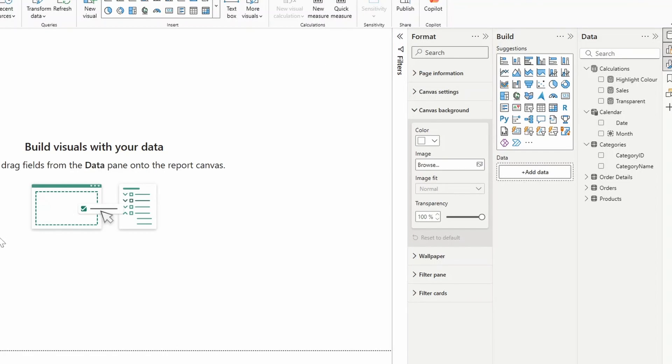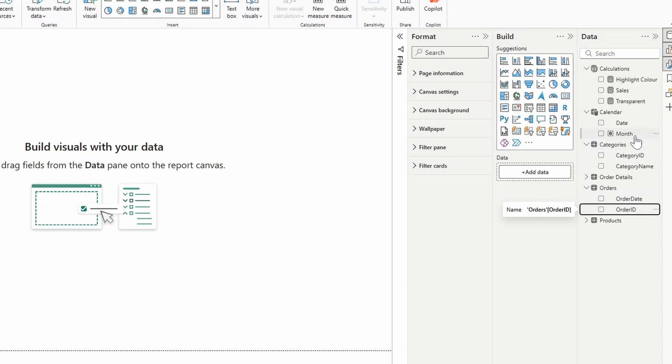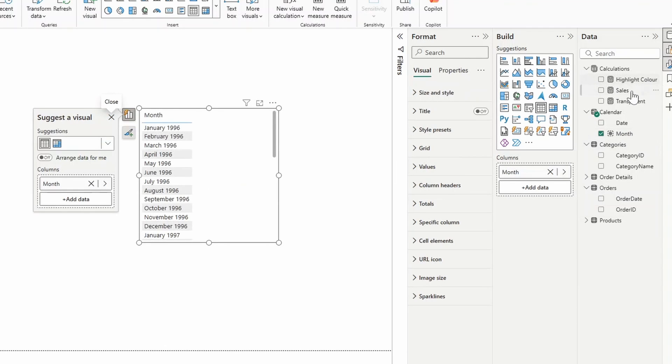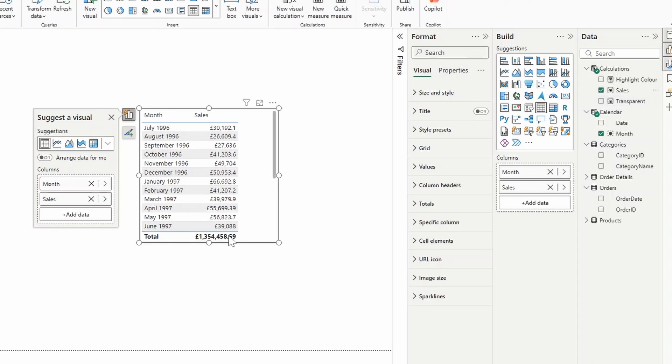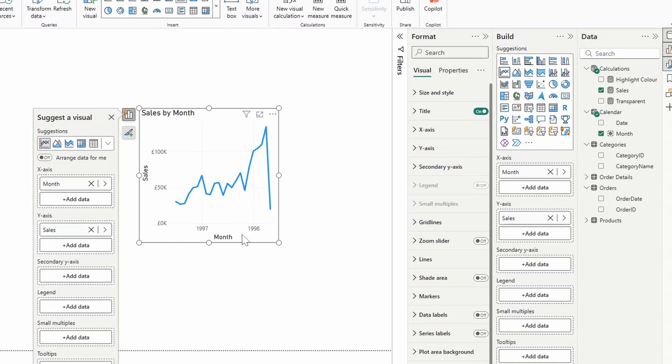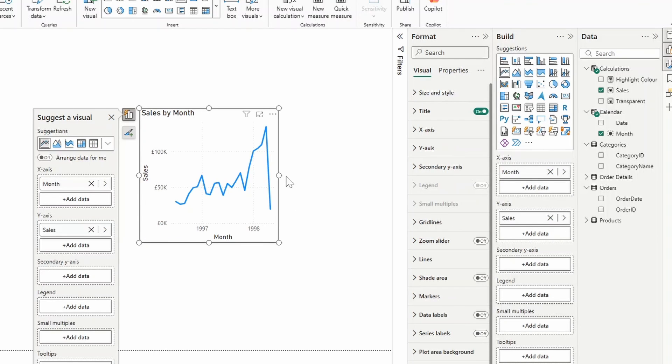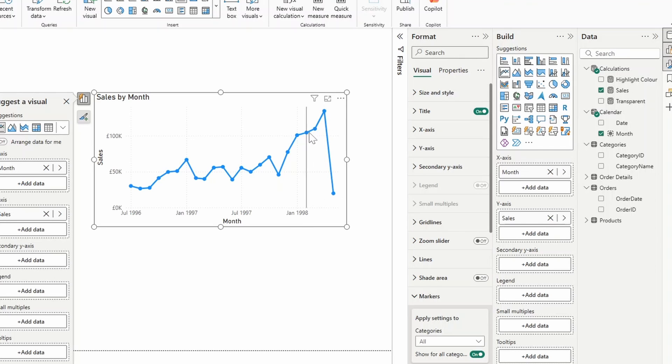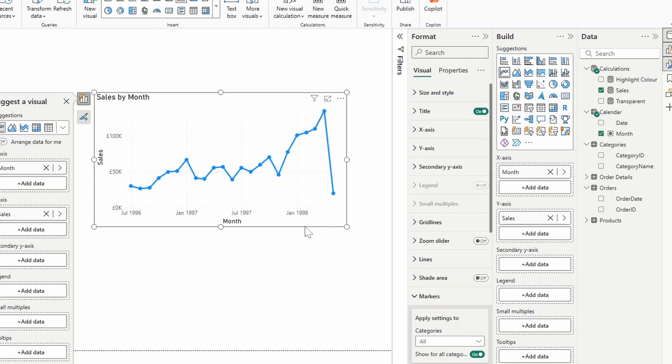Next is adding custom marker colors on your line charts. Let's bring in the calendar here, Month, and let's bring in the measure here, Sales, which is basically just calculating the total sales per month. Let's convert this into a line chart like this. From here let's say we want to enable the markers so that we just see those points for every single month like this.